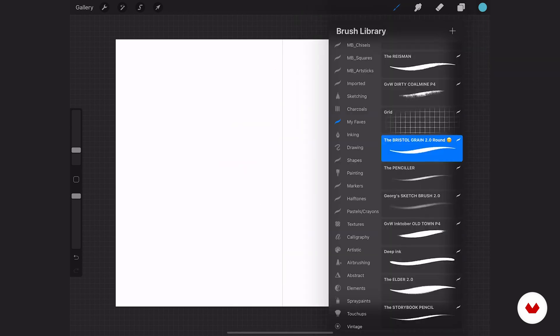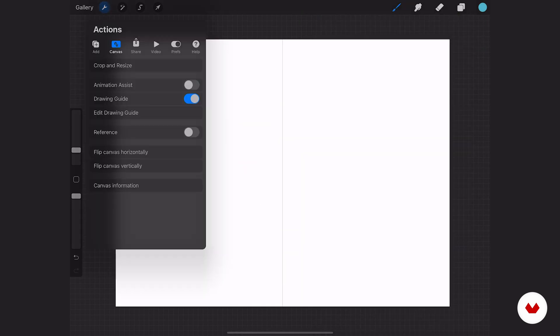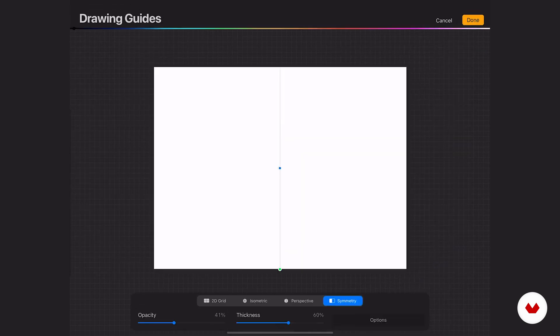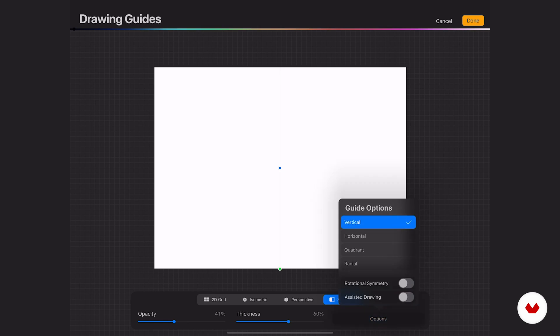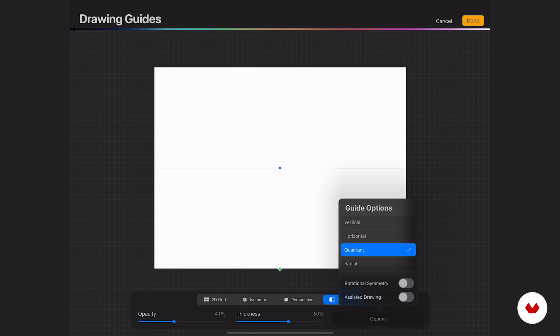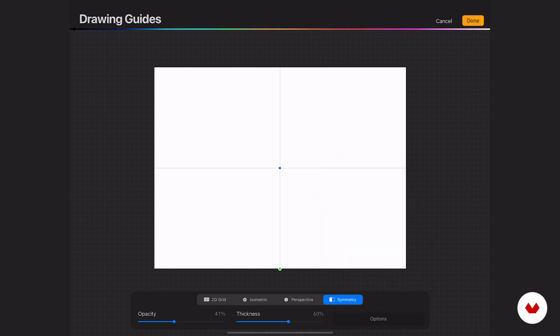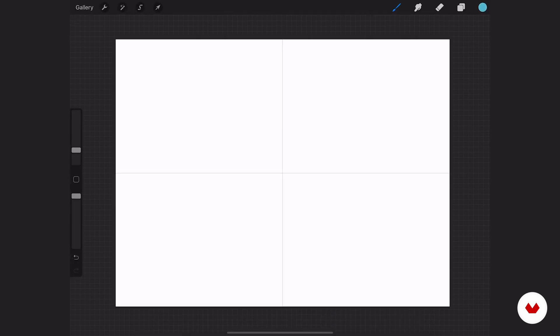I'm going to clear this again and now we're going to go back to the drawing guide and see what other options we have. Horizontal, I think that speaks for itself. It's the exact same thing, just horizontal. Quadrant is awesome too because you can go through it. I got to make sure drawing assist is on.